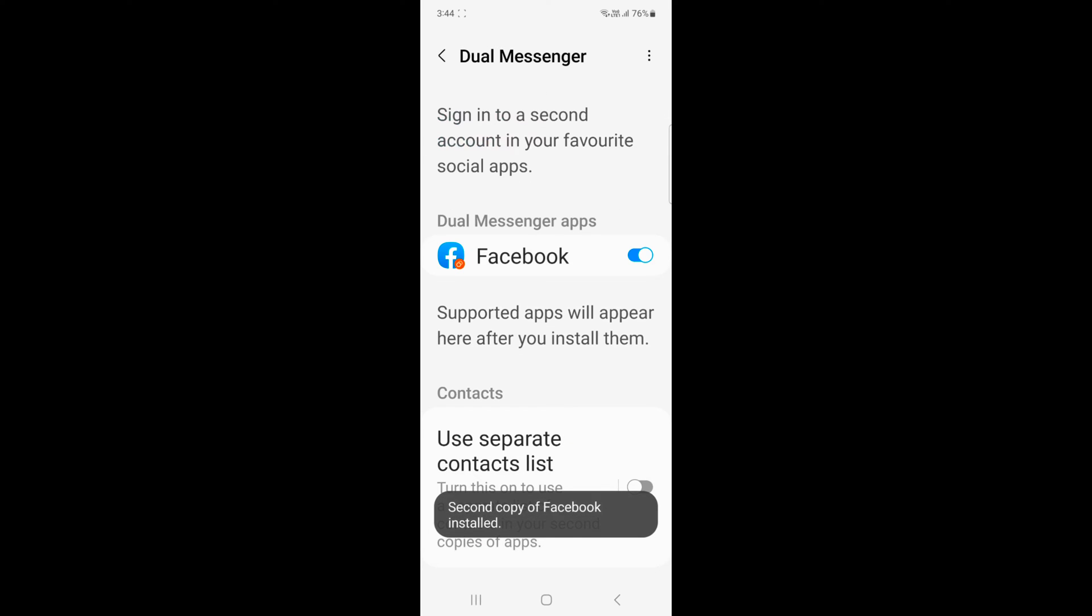Now you can see second copy of Facebook installed on your device. You can also use separate contact list if you want to add different contacts.